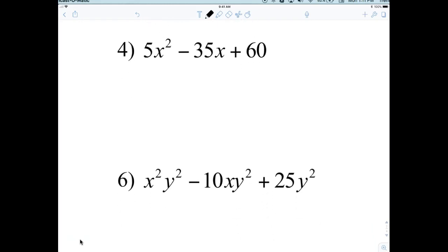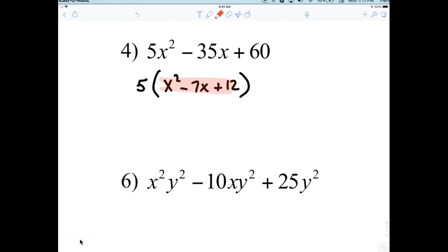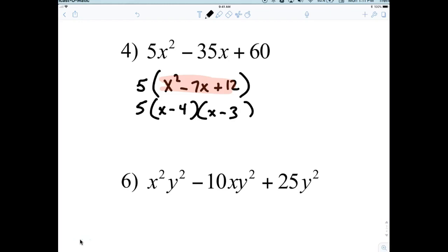Now question number four: what is common with 5, 35, and 60? Five. Is there a common X? No, because there's no X in the third bucket. So open parentheses: X squared minus 7X plus 12. Now factor that parentheses: X and X, factors of 12 that make 7 — four and three. The solution is five times the quantity X minus four times the quantity X minus three.